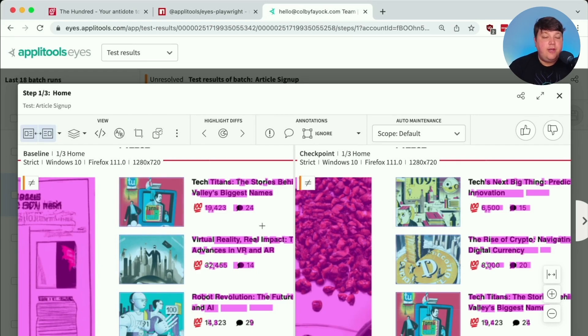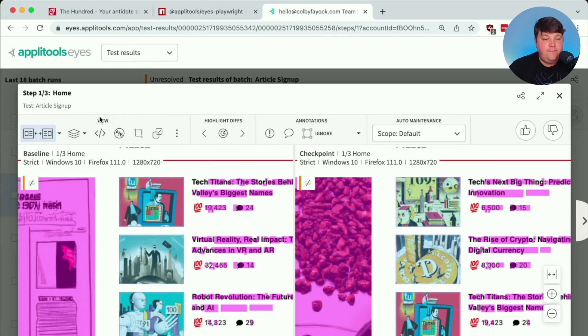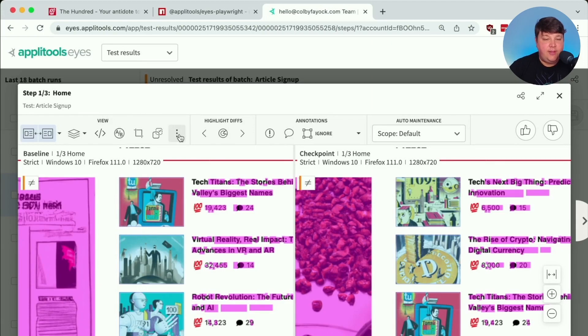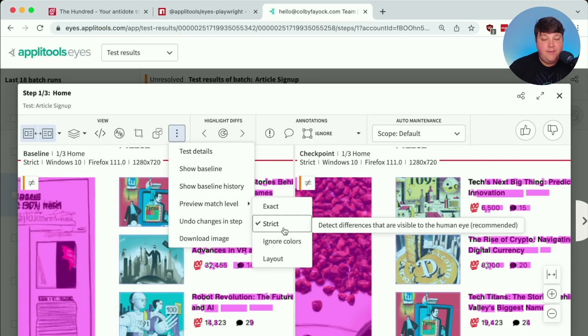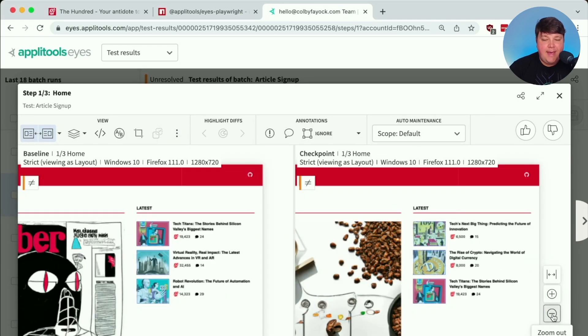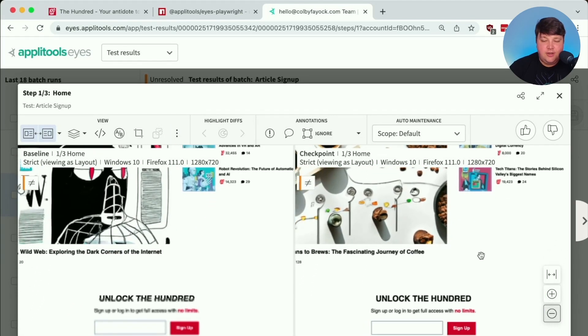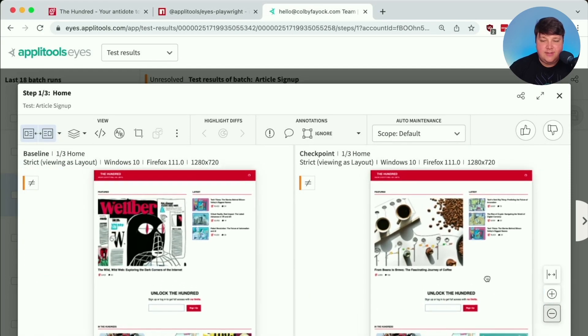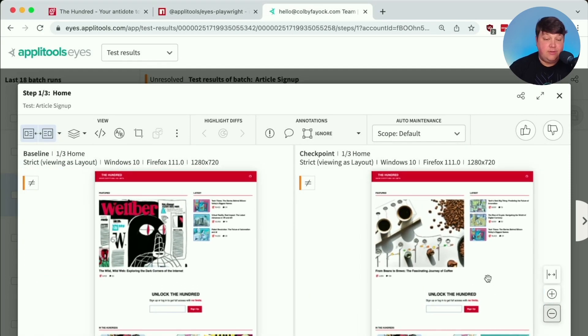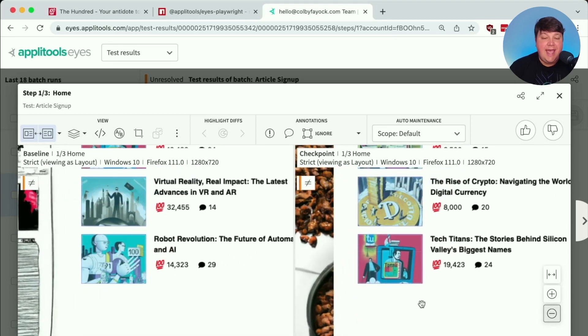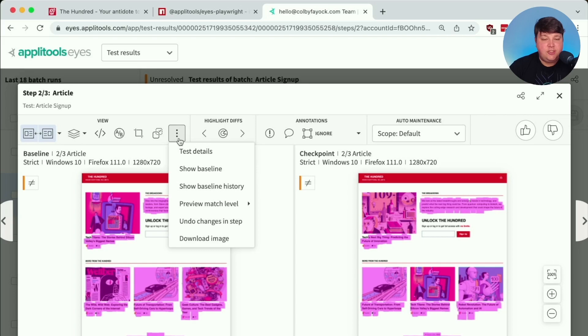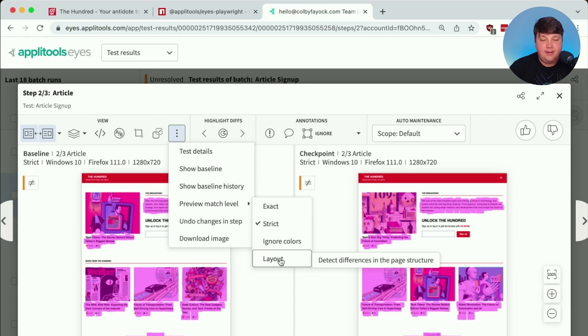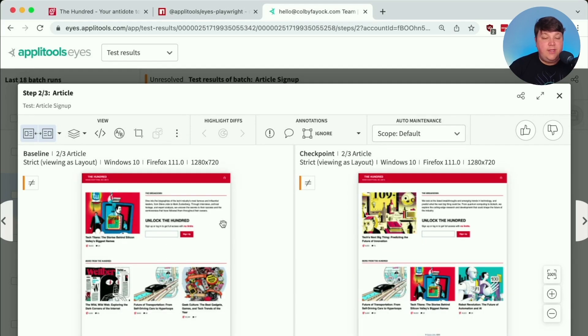Now, before we run off and add a className and ignore to all the different elements on the page, we have a little bit better way to handle our particular situation. If we head up to the view section here, we click these three dots and we go to preview match level and we change it from strict to layout, we can see that magically all of our failing regions are now gone. We can see that we don't have any issues on this page. And the reasoning is because we're now looking for layout changes rather than anything that changes on the page. And this goes the same for any page. So now if I change the preview match level on this page to layout, we can see that all of our failing regions on this page are gone as well.